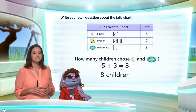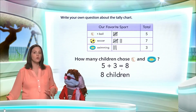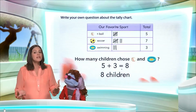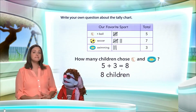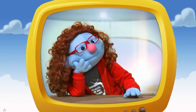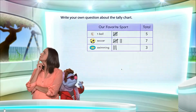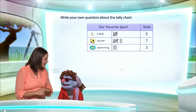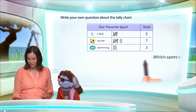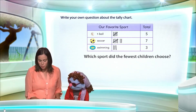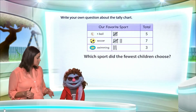Eight children chose t-ball and swimming. Now, Jeannie, this is not the only question we can come up with — there are so many. Maybe you chose a different question. Can you think of a different question? Here's the next question: which sport did the fewest children choose?